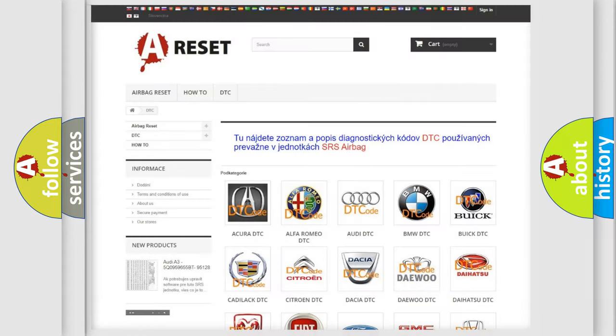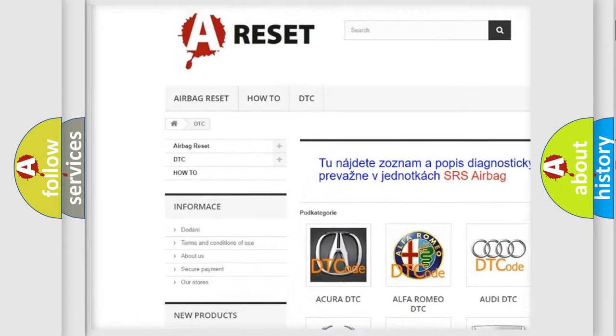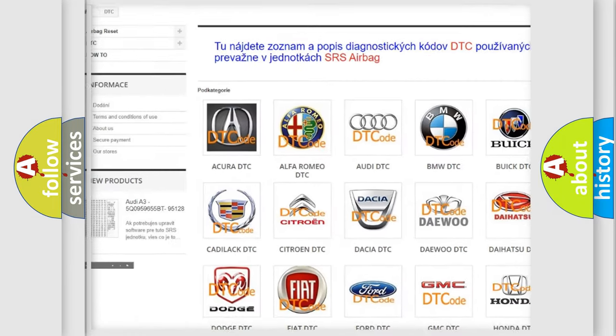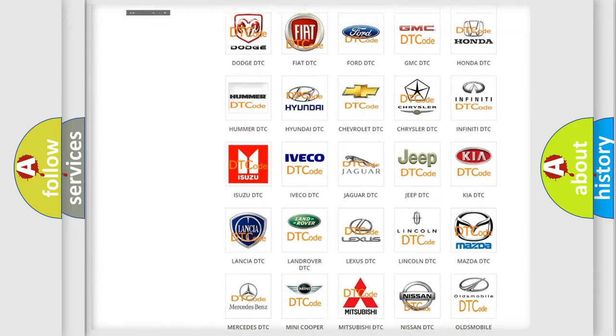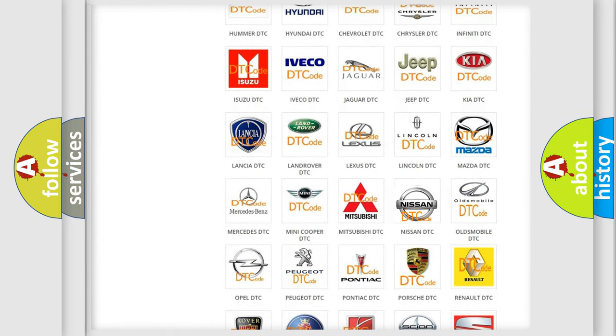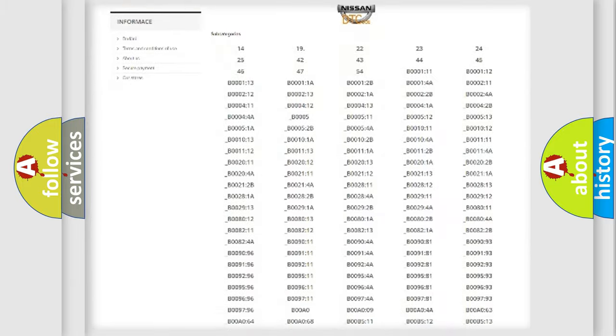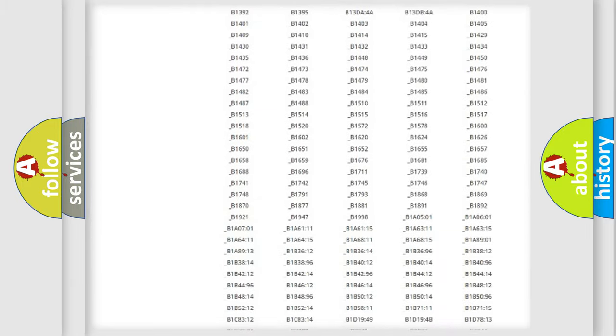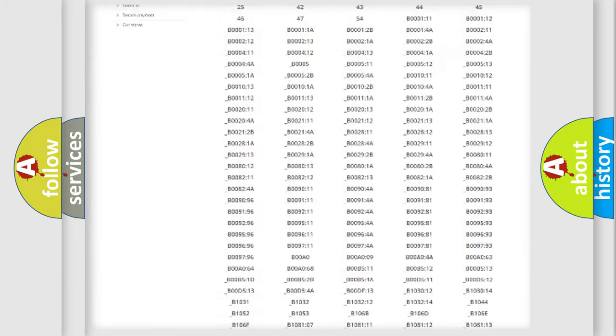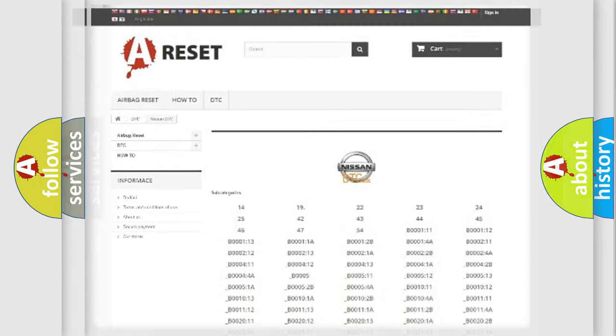Our website airbagreset.sk produces useful videos for you. You do not have to go through the OBD2 protocol anymore to know how to troubleshoot any car breakdown. You will find all the diagnostic codes that can be diagnosed in ignition vehicles, and many other useful things.